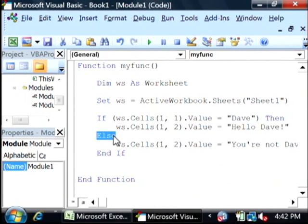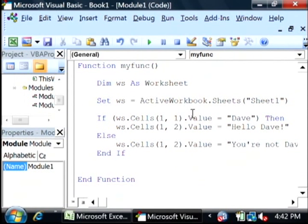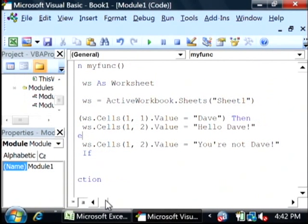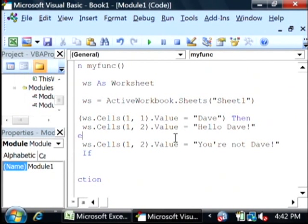Here we have an else. That means if this is not true, meaning if that value is not equal to Dave, then run this code. And this one will set the B1 to say you're not Dave, exclamation point.